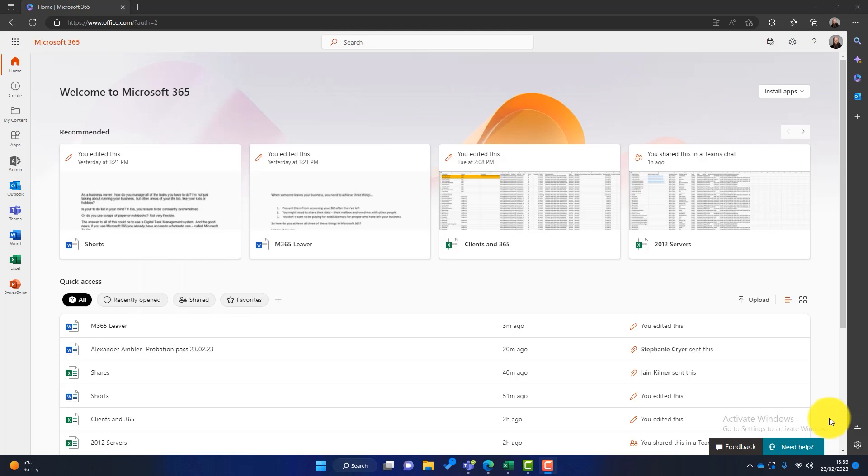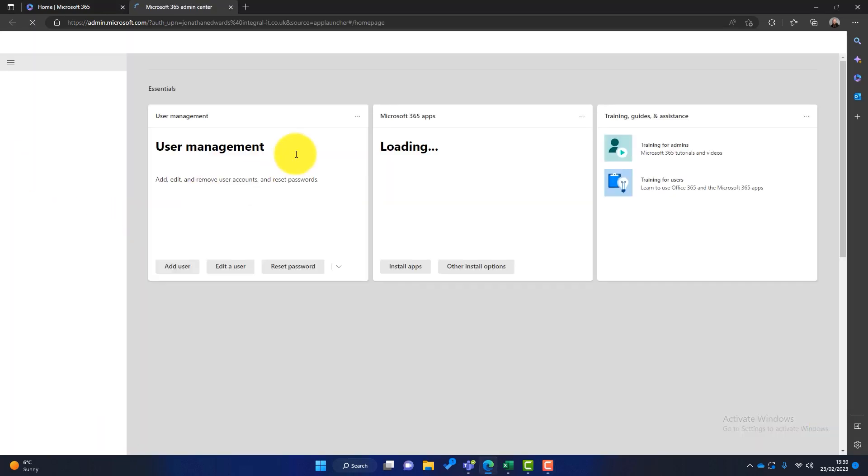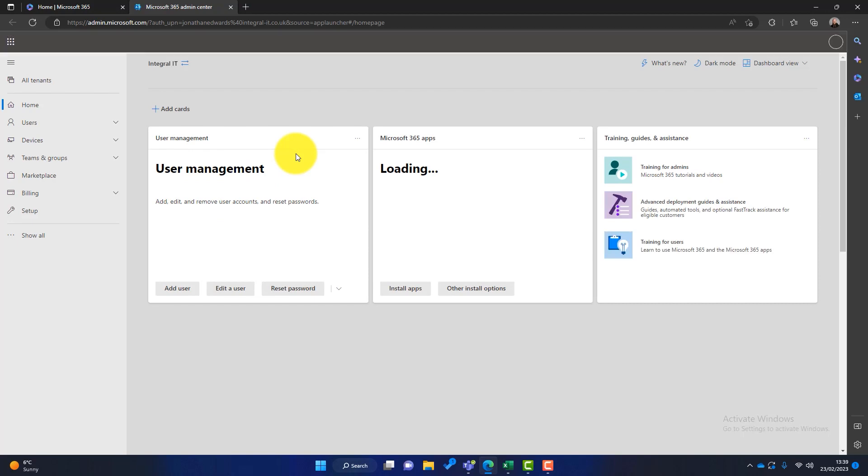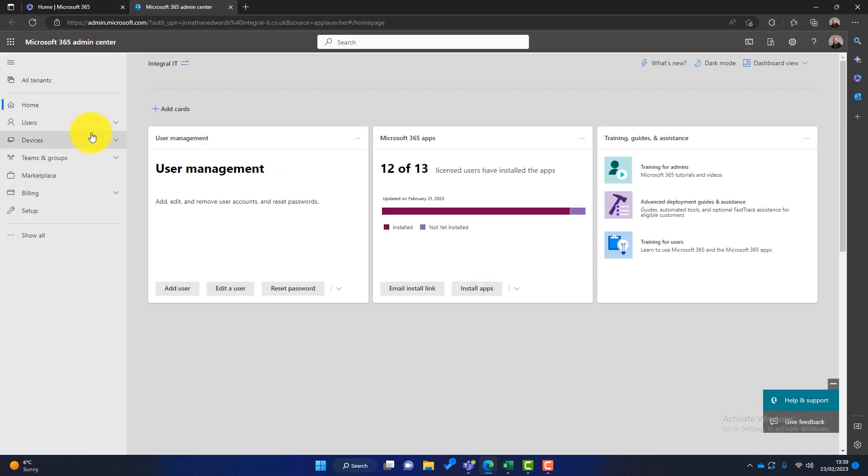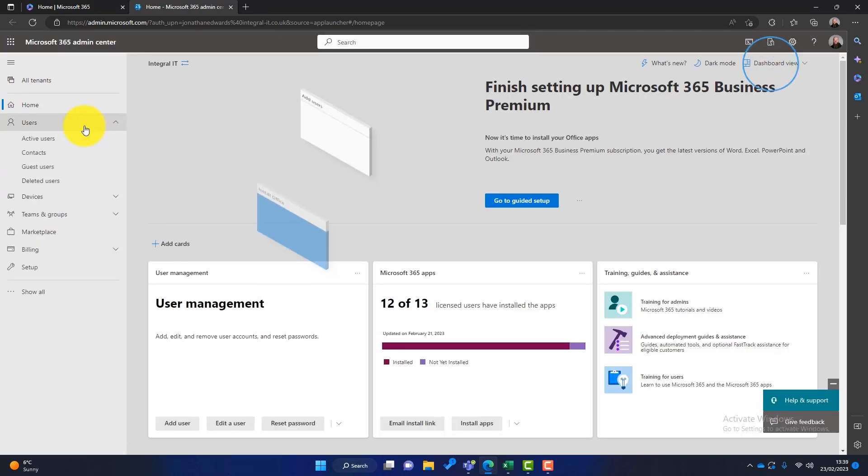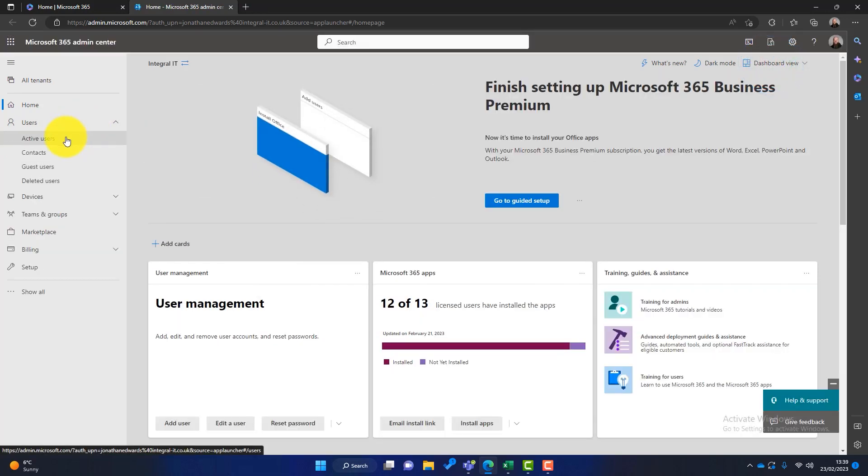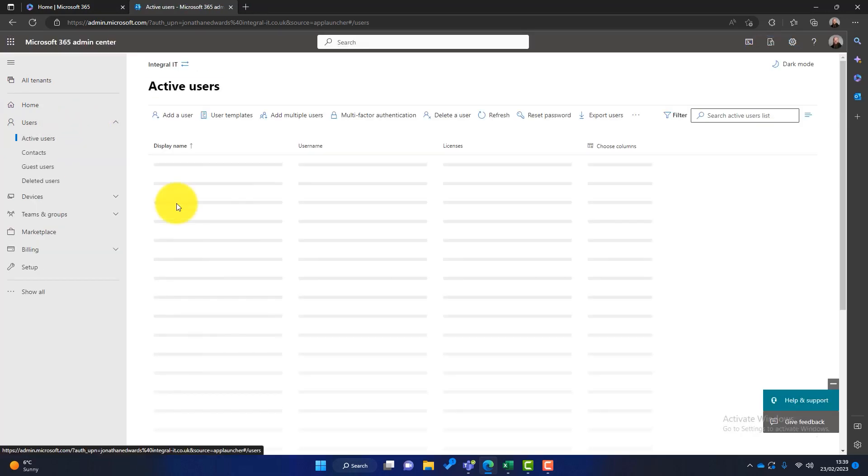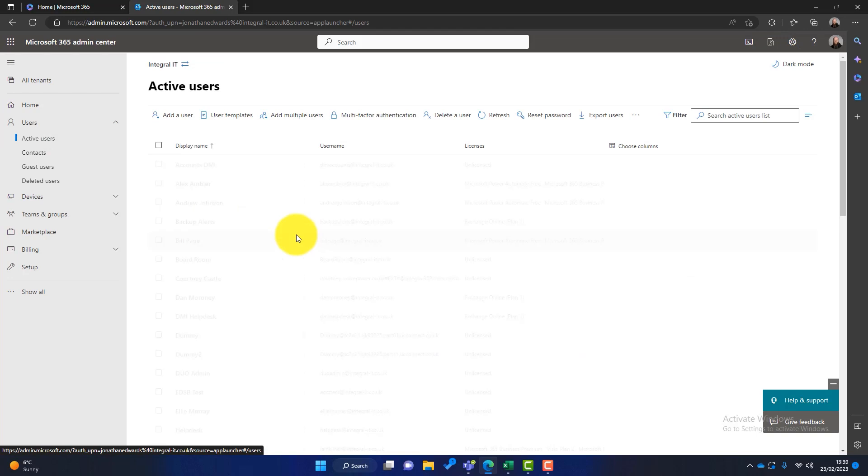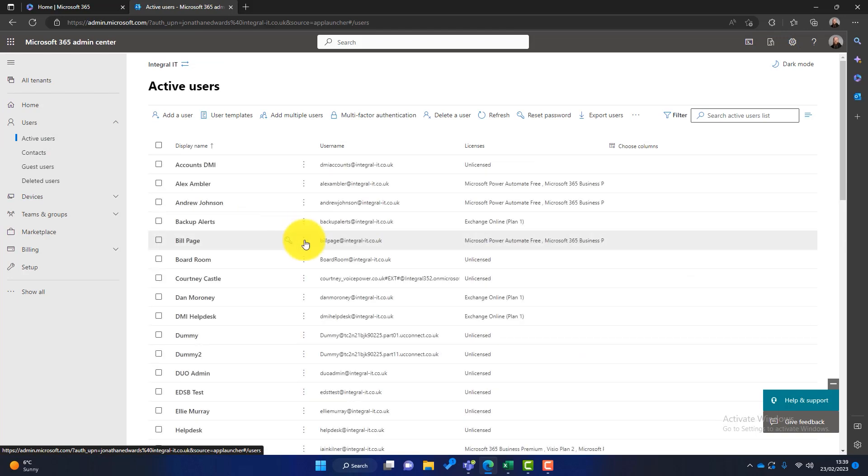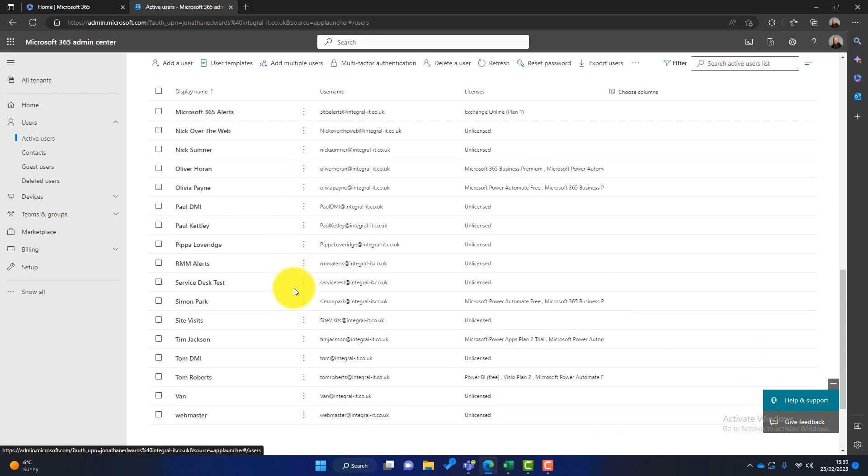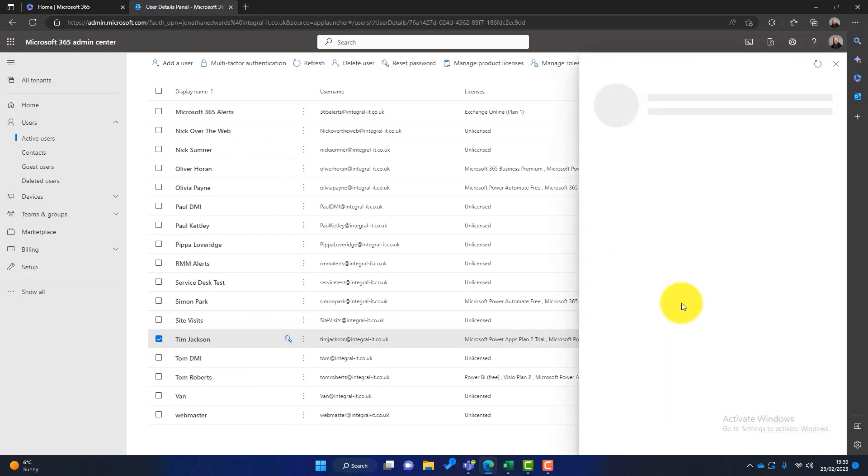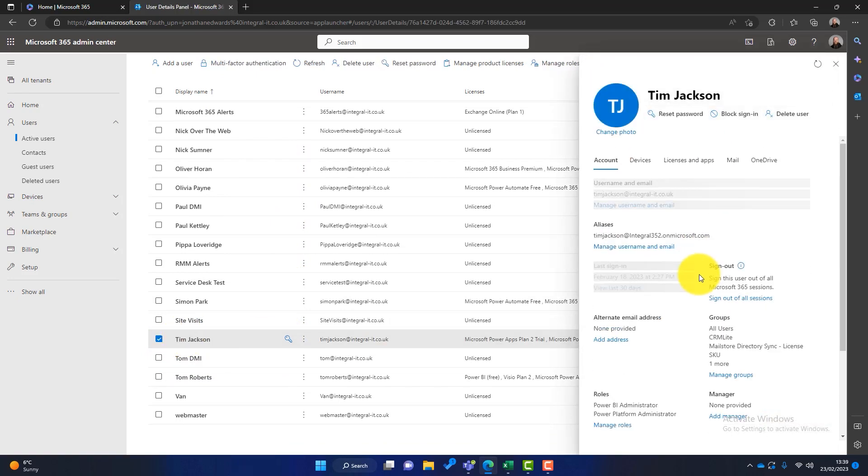So the first thing you need to do is log into the Microsoft 365 admin portal. Now you can see I'm logged into Microsoft 365 here and I've got access to the admin portal, so I'll click on that. Once the admin center launches, I will go to users and I'll go to active users, and then I'm going to scroll down to the user that I want to take through the leaver process.